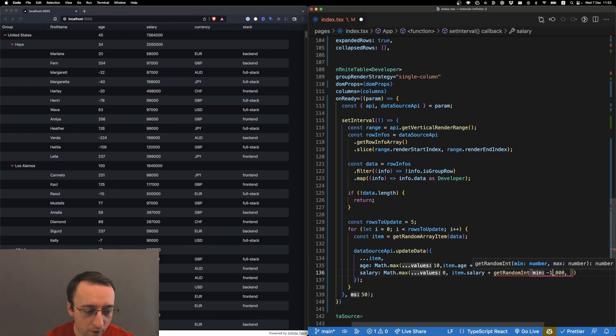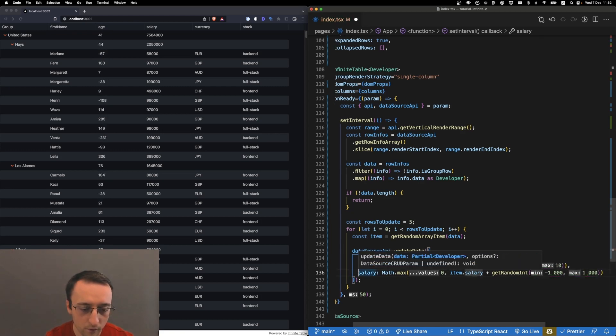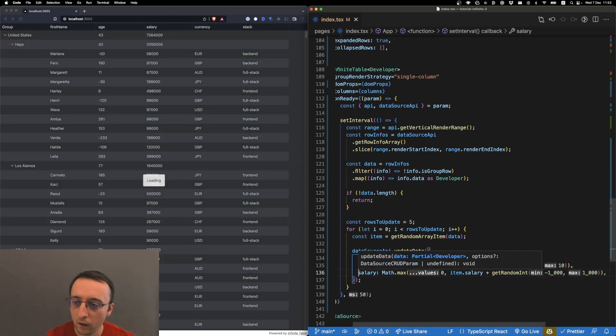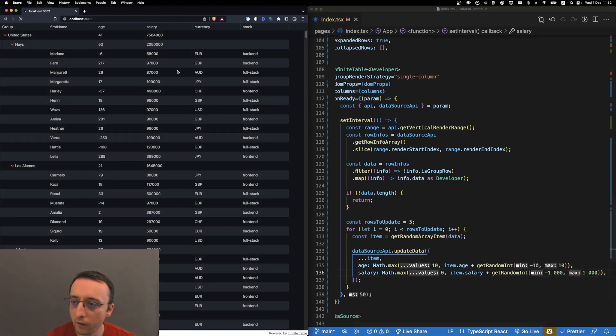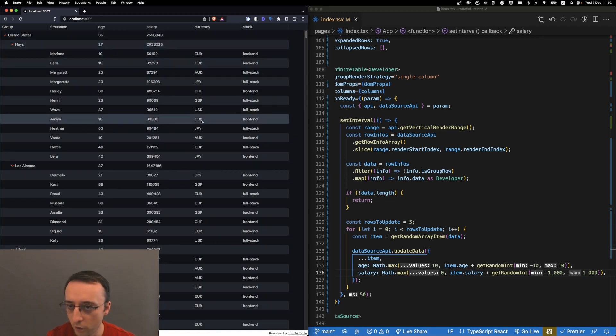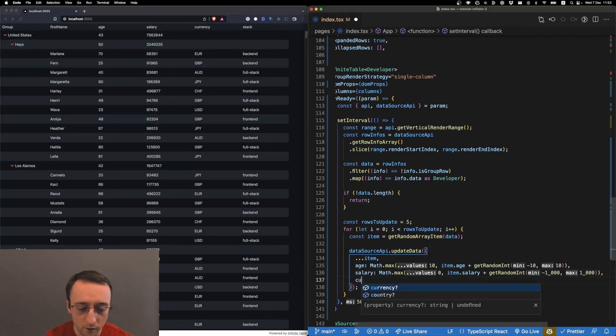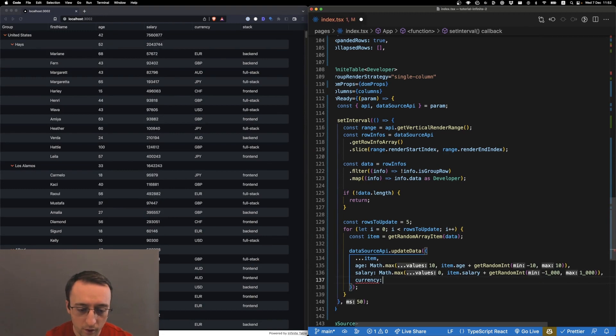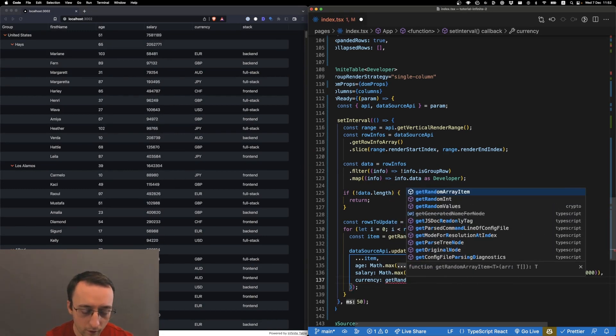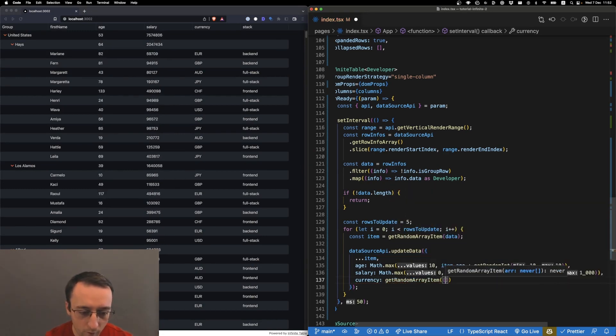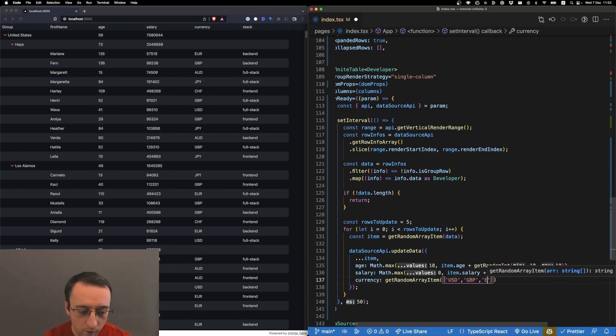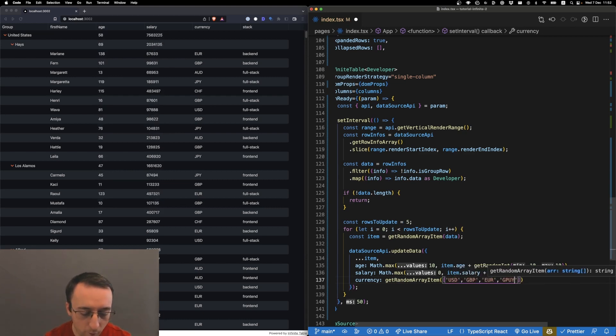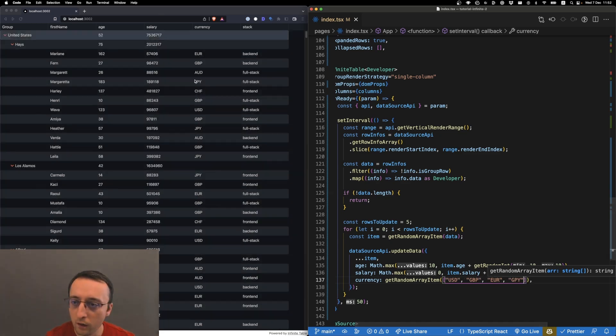And already if I reload, salaries should also tick. Let's randomize the currency. Let's do getRandomArrayItem from USD, GBP, EUR, JPY - let's say these are our currencies.